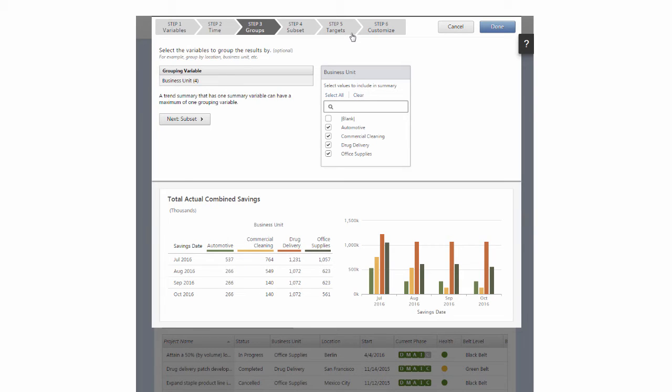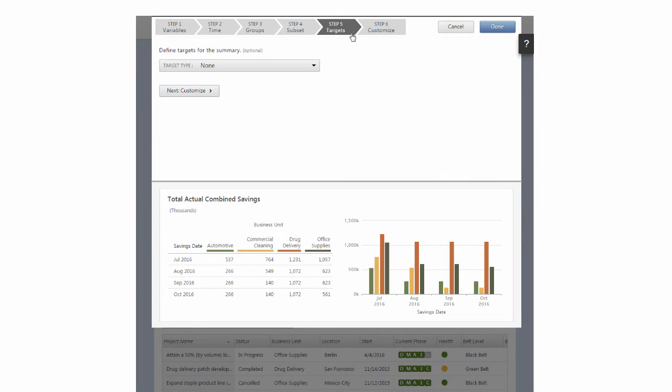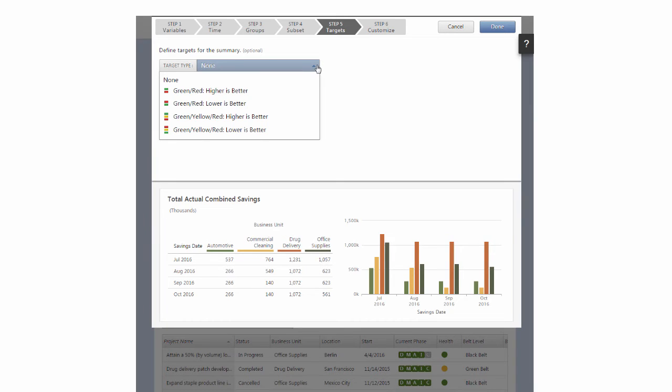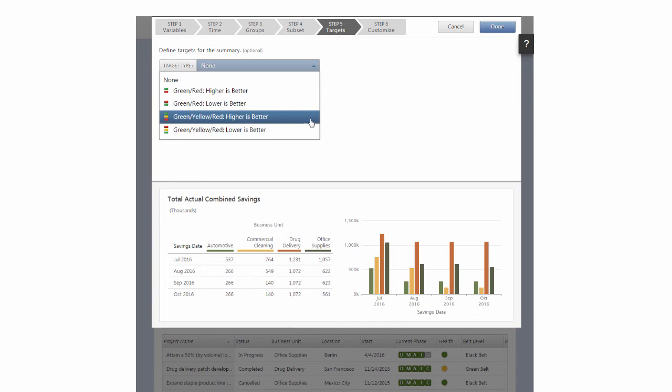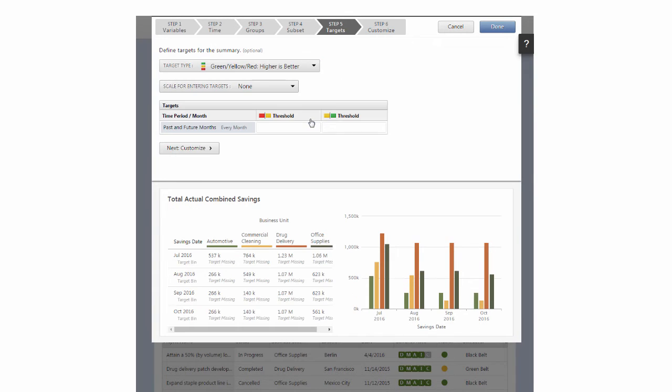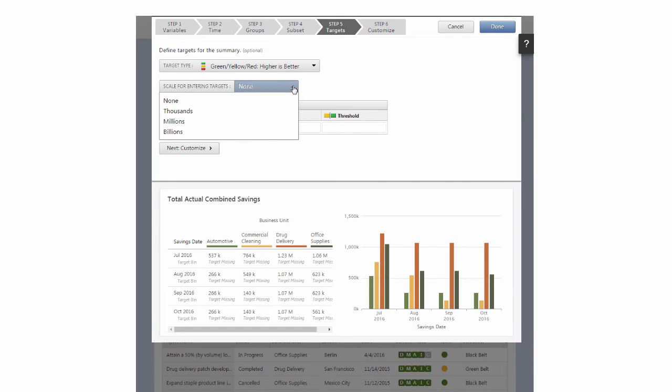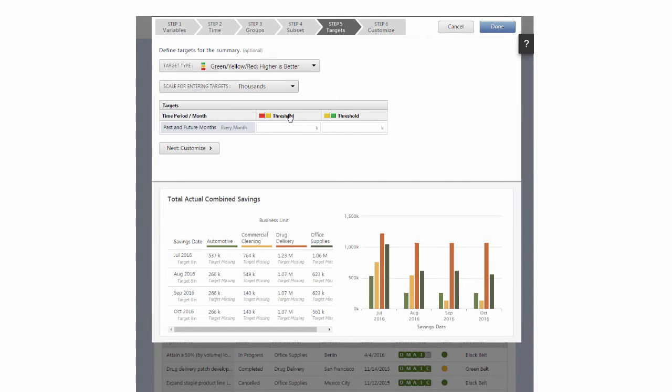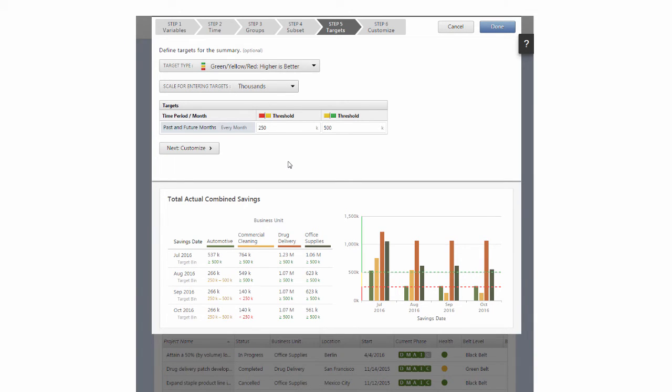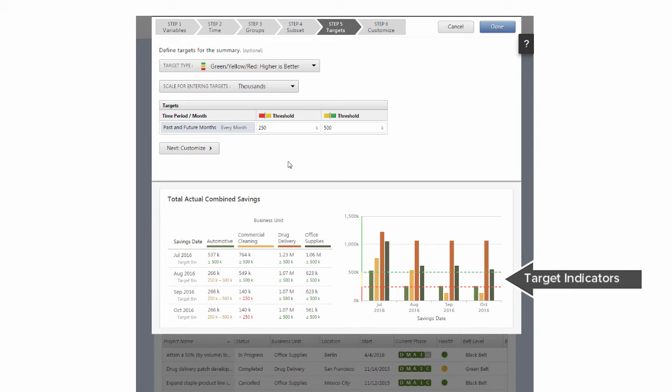In Step 5, from Target Type, because higher savings values are better, and to flag low, medium, or high values, choose Green, Yellow, Red, Higher is Better. From Scale for Entering Targets, choose Thousands, and then enter 250 and 500 under Targets. You'll notice that target indicators are now displayed on the graph.